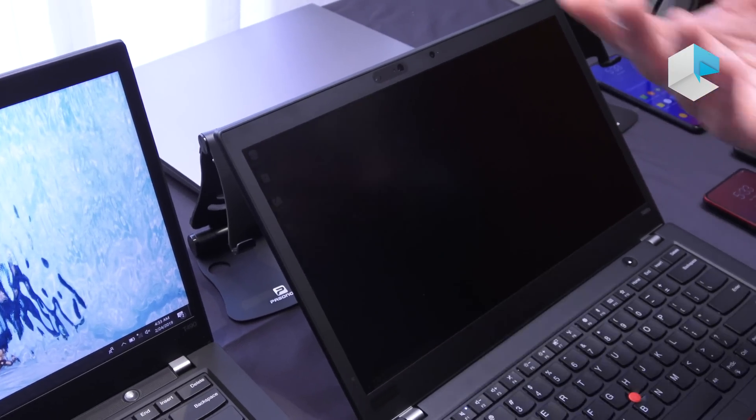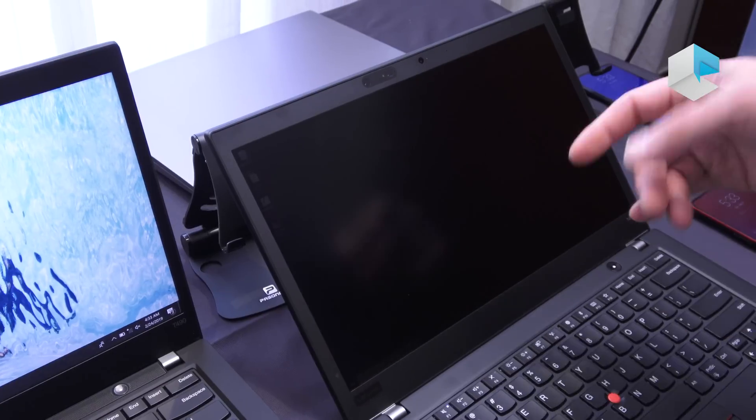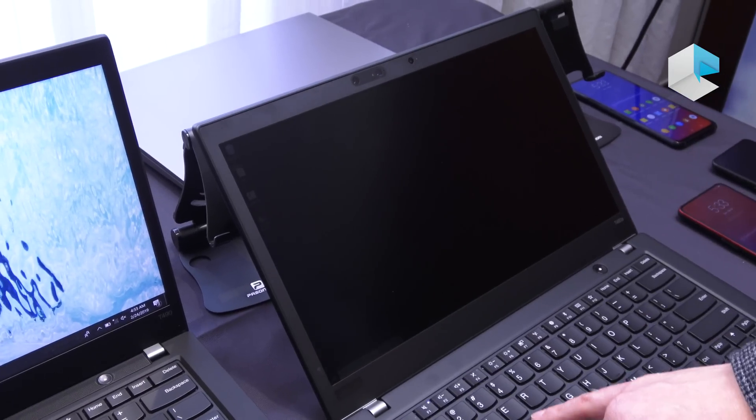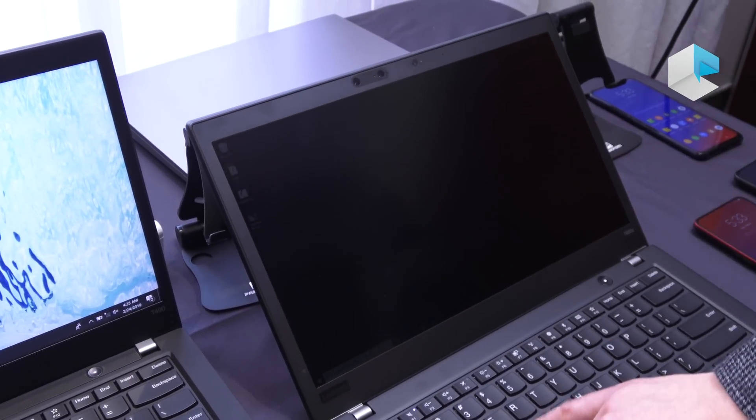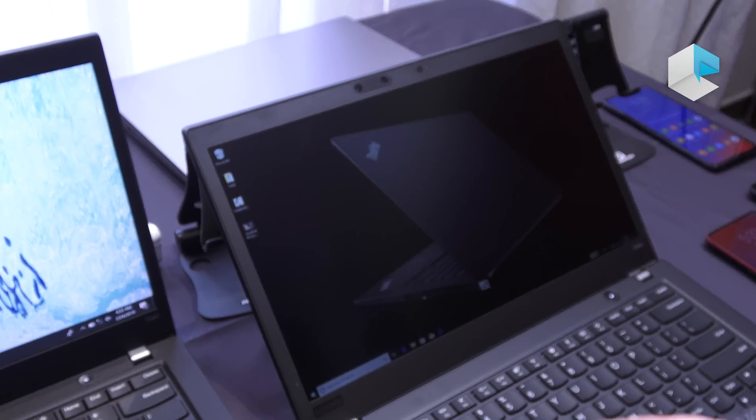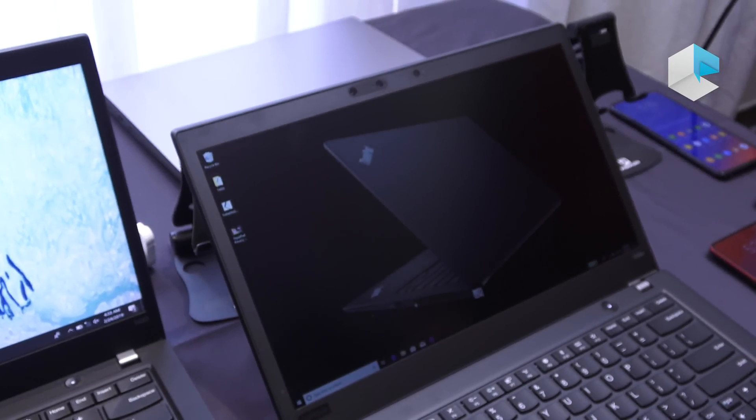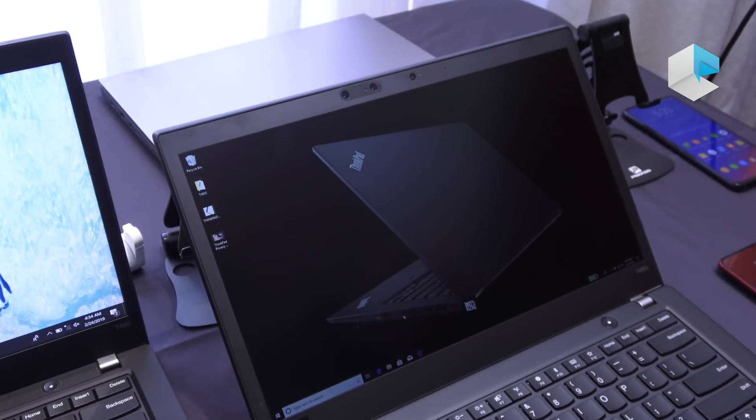But with this technology it's all built into the display panel so you can activate it manually, turn it on and off manually.